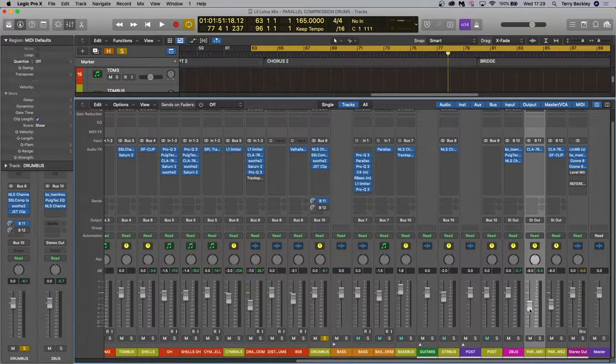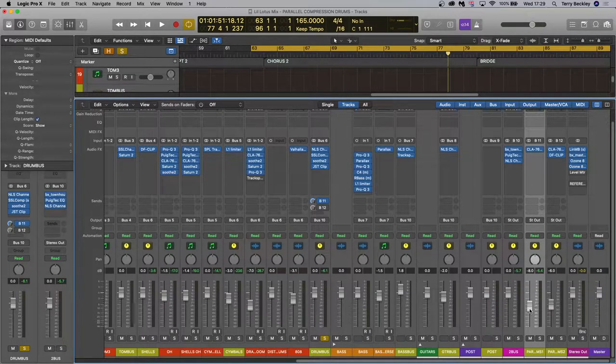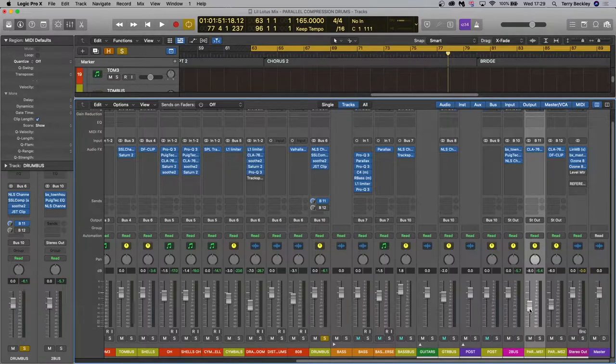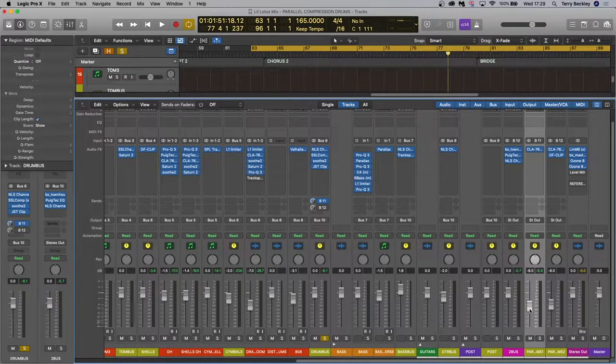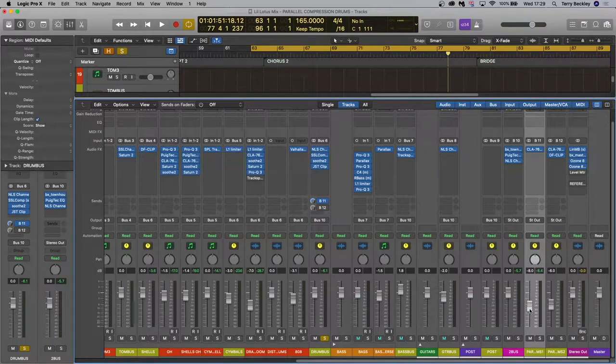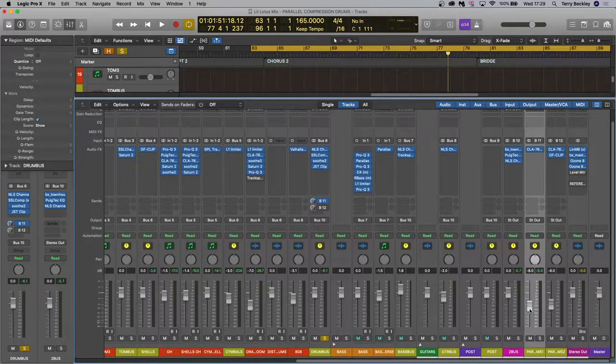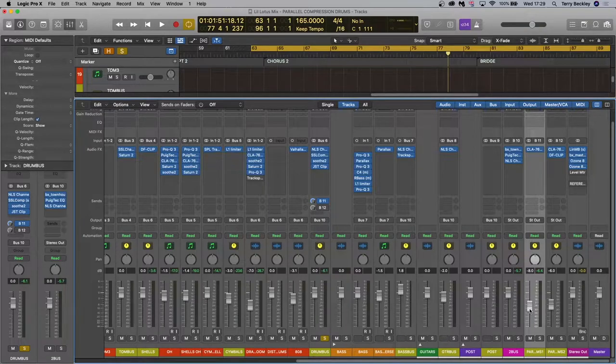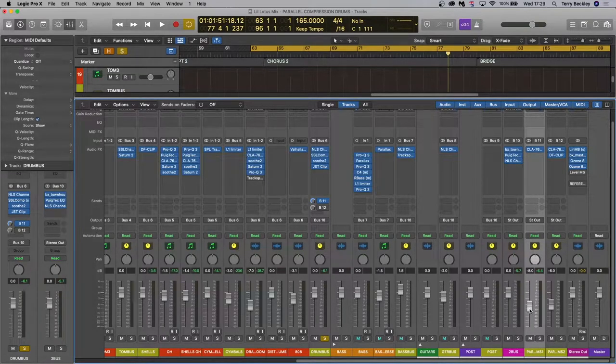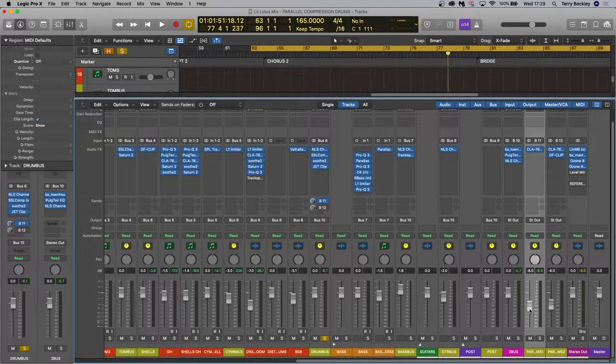Now let's have a look at an alternative way to use parallel compression and then we will get into ways to avoid common mistakes and how to take this even further. So method two is a way to create extra punch and excitement by compressing in a way that massively brings out the transients of the drums, sort of the opposite of what we did last time. So what does this sound like?